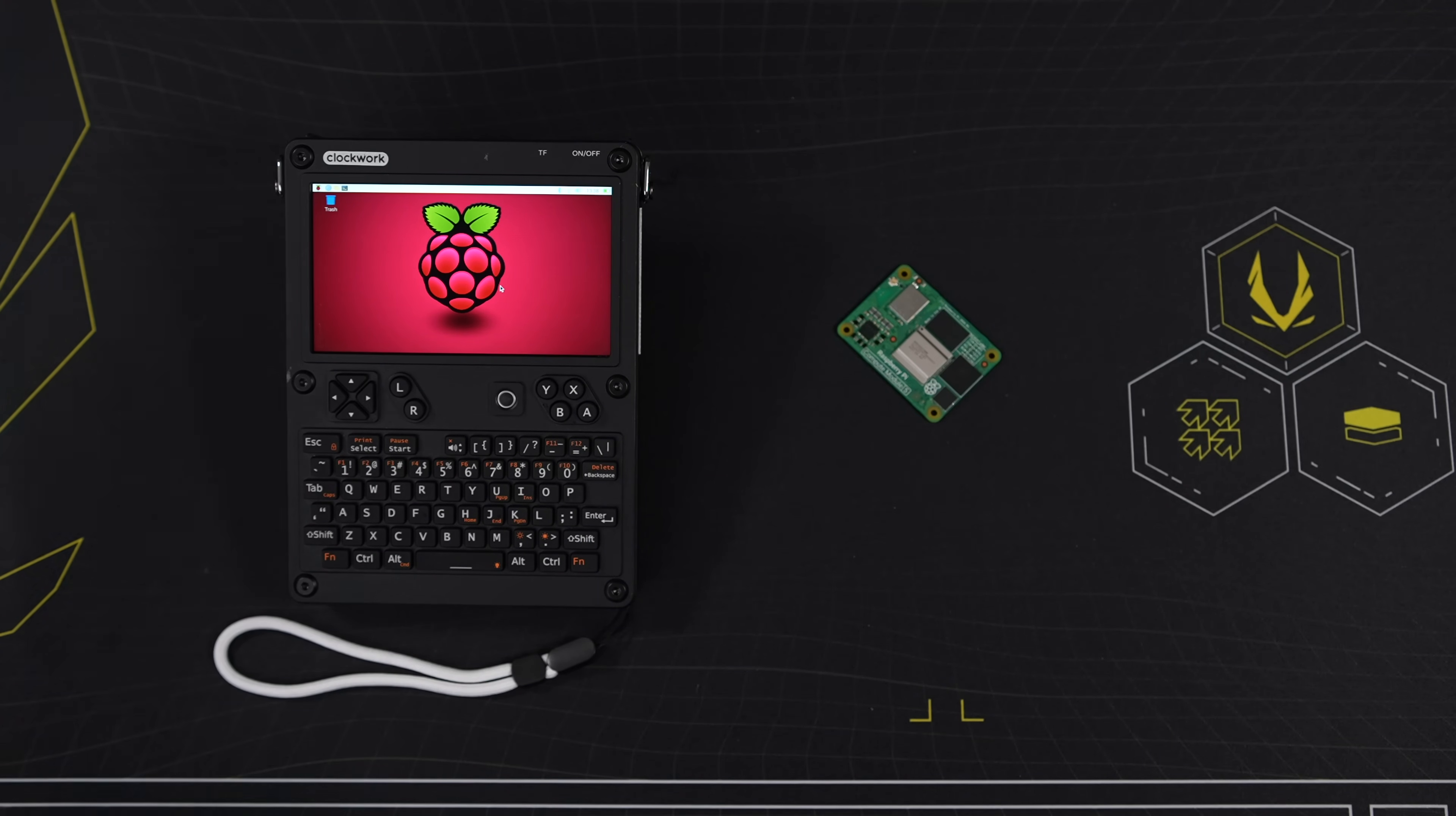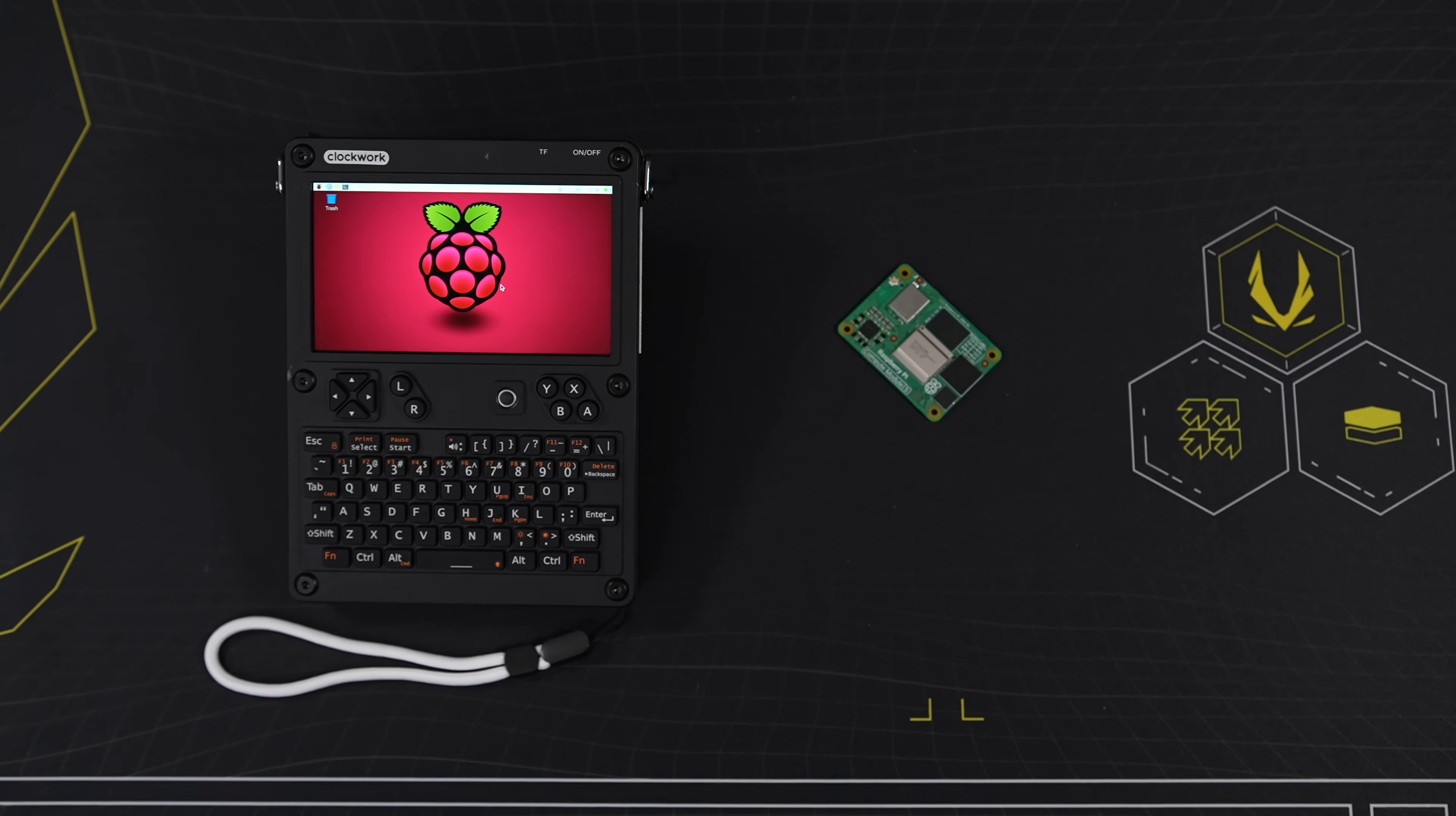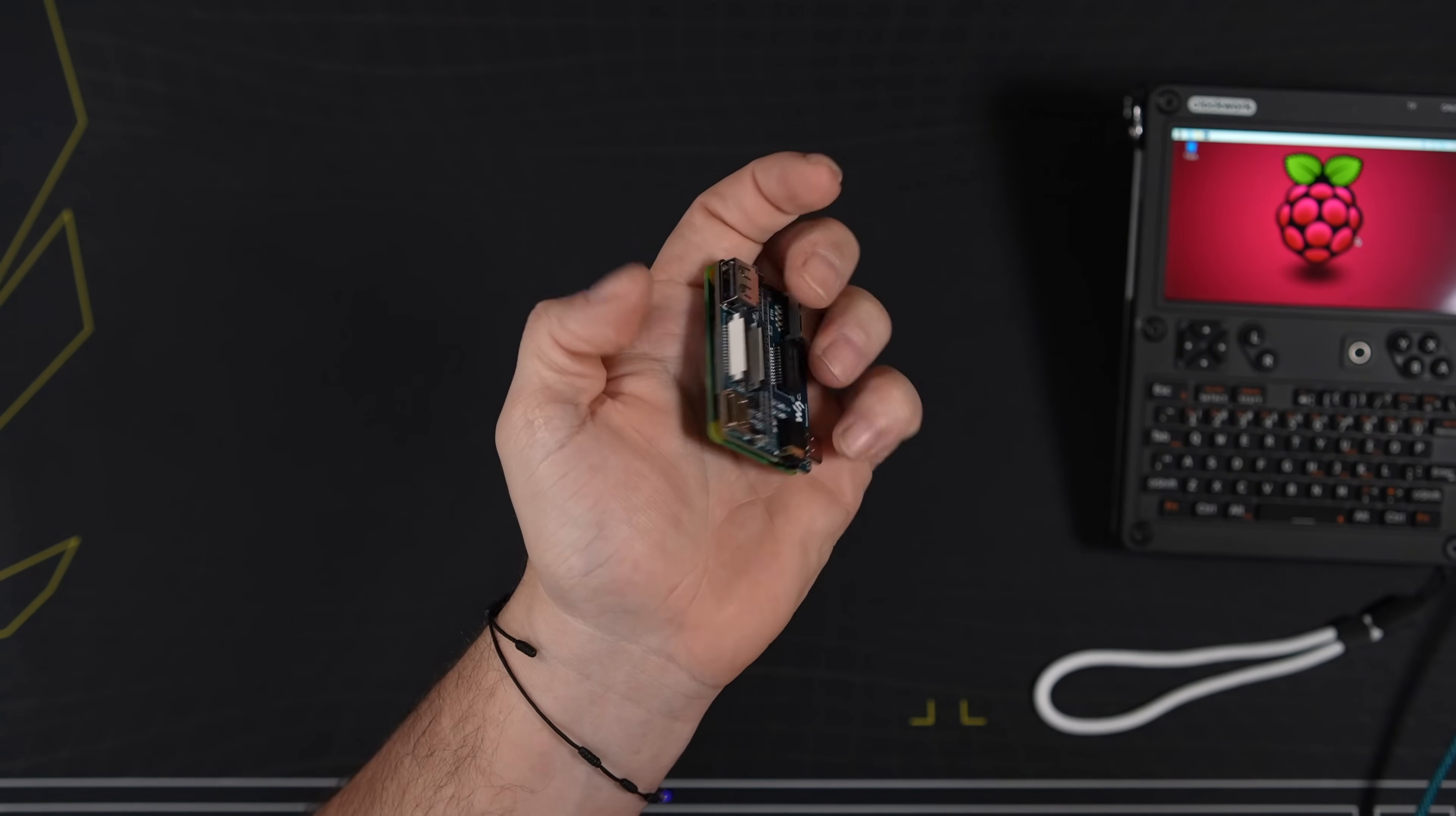So the first thing we really need to do here, since we've got a CM5 with built in eMMC storage, is get the operating system installed on the board itself. I'm going to be doing this from a Raspberry Pi 5, but it'll work with Linux or Windows. It's really up to you.